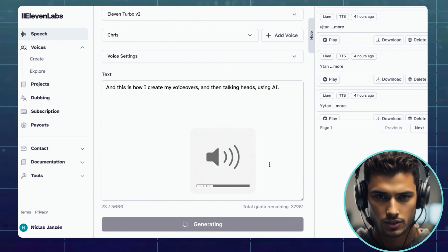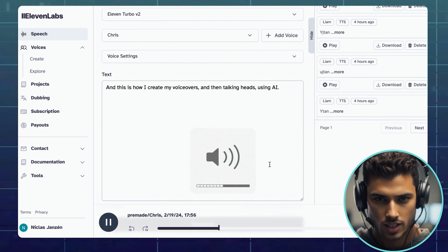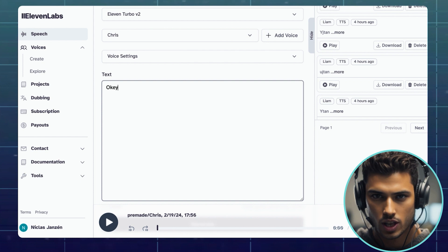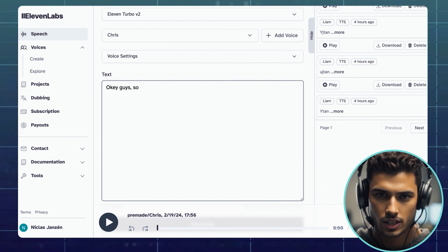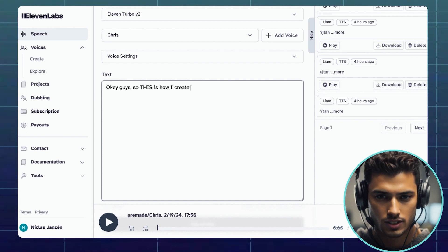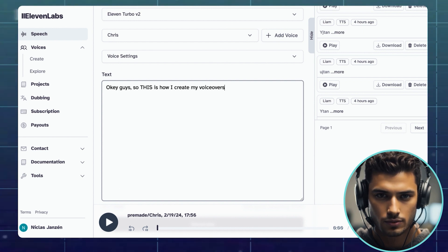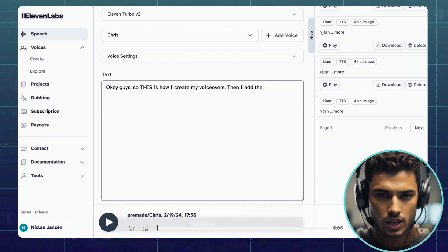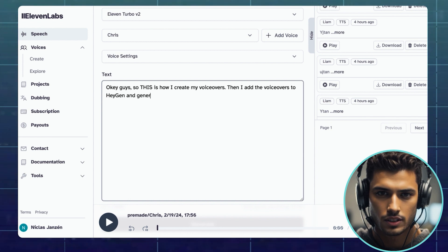A couple of tips here. Try generating it a couple of times if you're not happy with the result. Try different spellings — if it doesn't sound right, the goal is to get the right sound, and sometimes that means spelling it wrong. You can emphasize words using capital letters or parentheses. Also use dots, commas, and spaces where needed to get the right flow of the text.